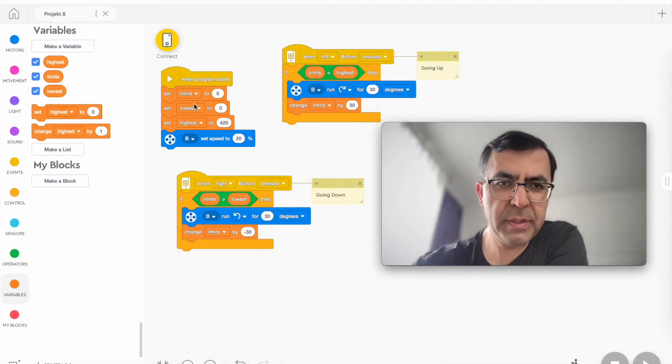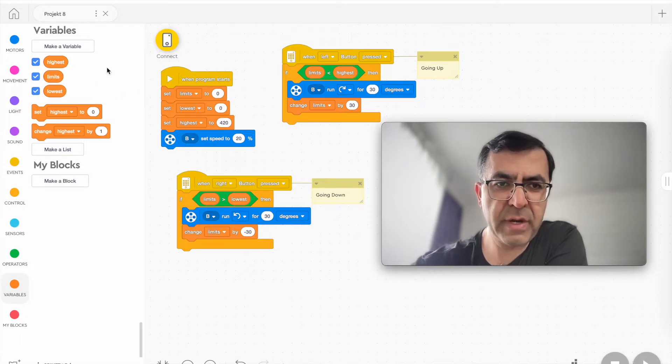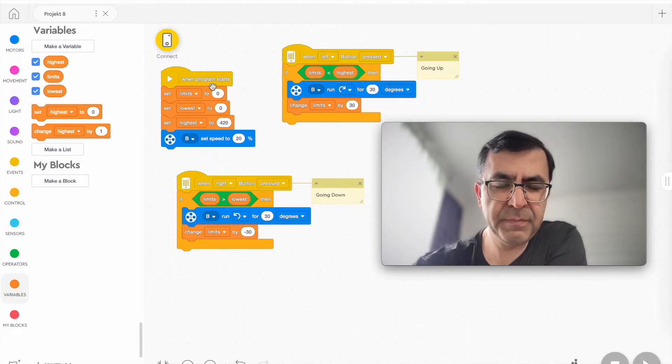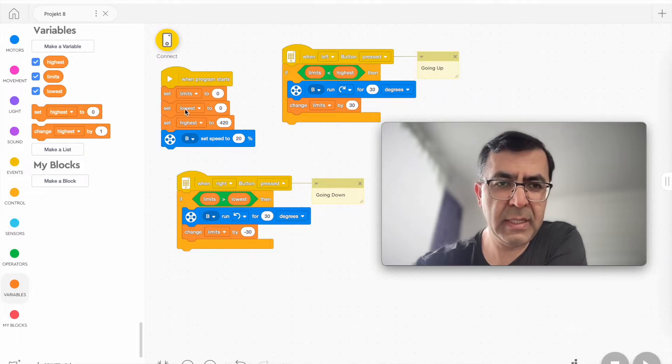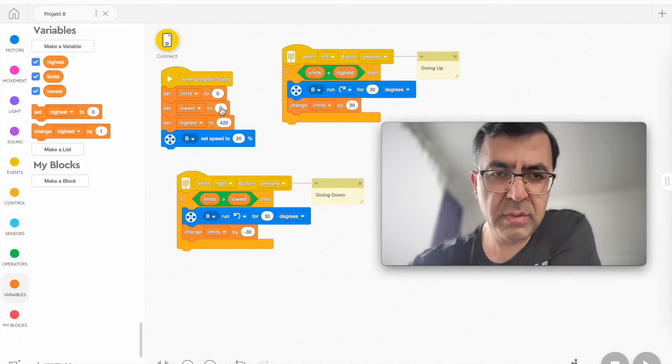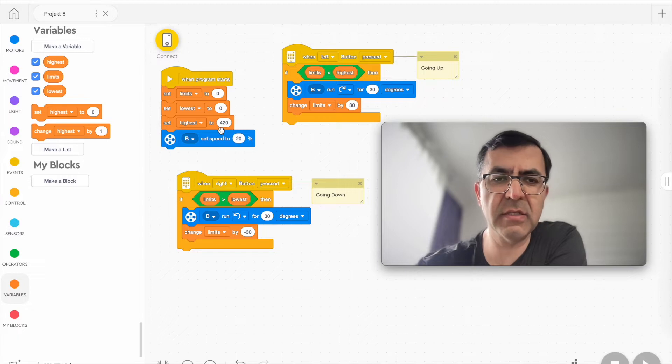Okay, here we are. We have three variables: limit is set to zero from the beginning, lowest is always zero, set to zero, and the highest is 420.